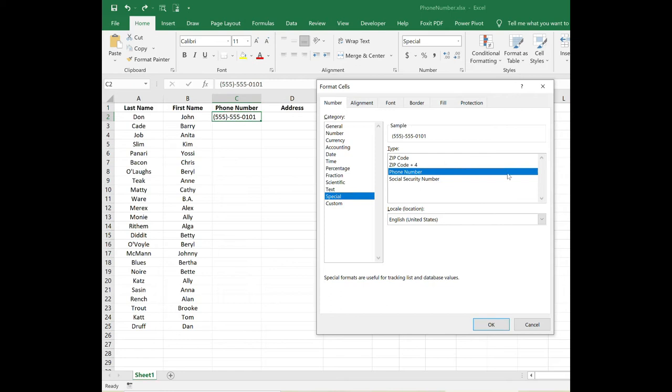And you can see here what our formatting will look like for the number that we entered. Click OK.